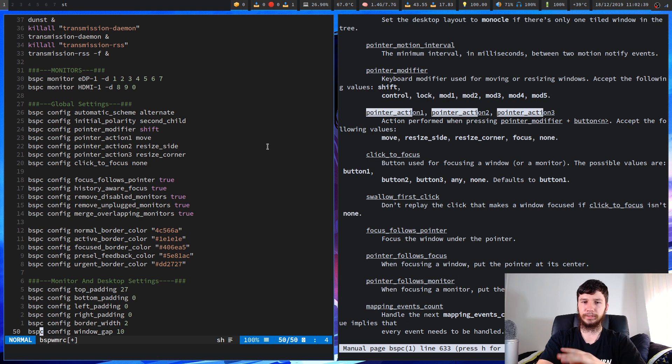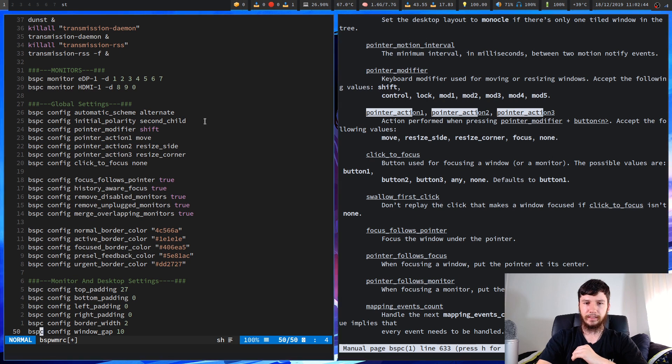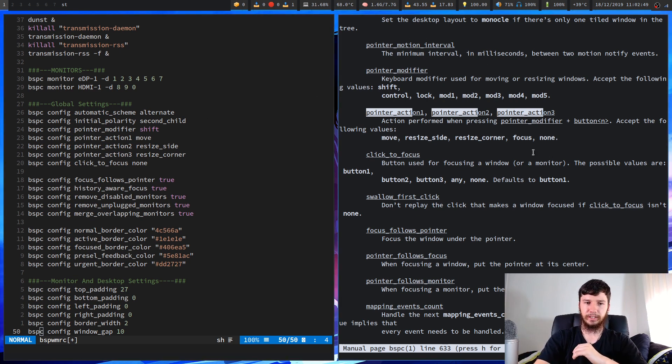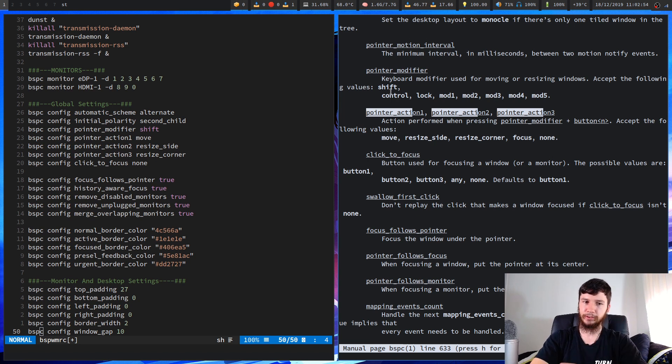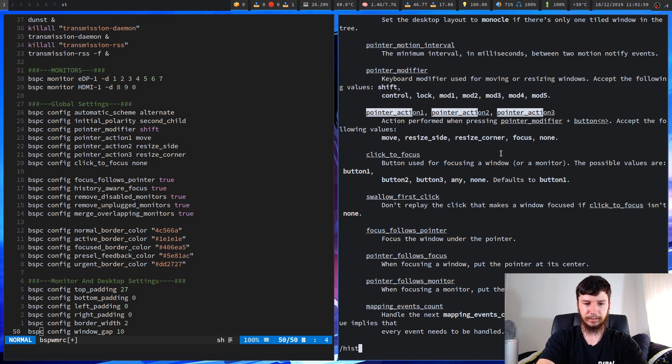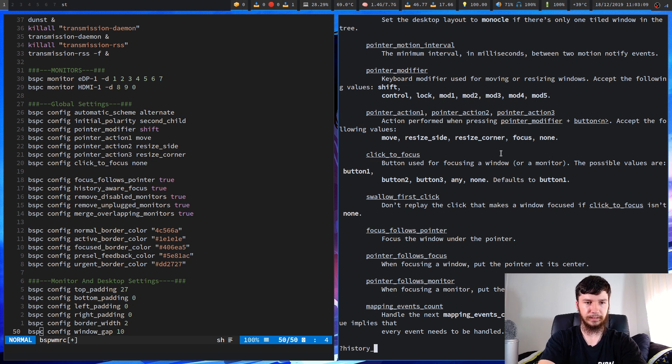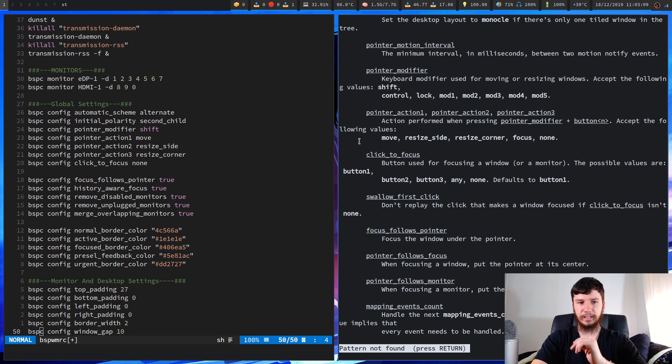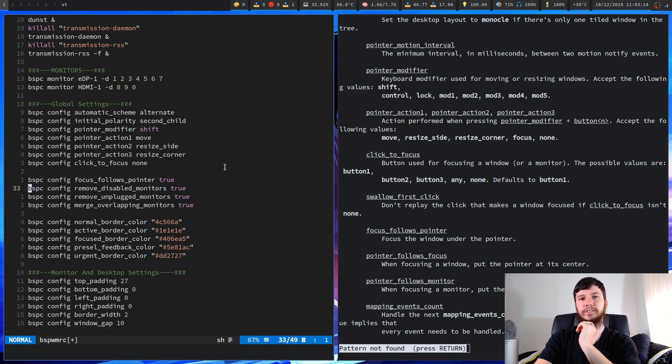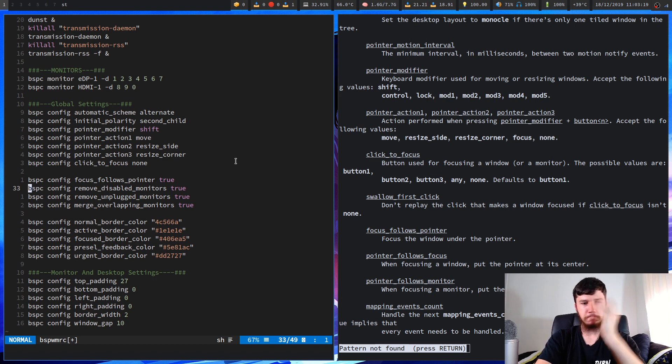So focus follows pointer is fairly obvious. If you notice I have a little blue border around my windows, basically that's what that does. Wherever my cursor goes is the window that I'm going to be focused on. The window that has a blue border is my focused window. History aware focus I don't remember what that one does but I chucked that in there for some reason. I guess that one actually isn't a config that exists anymore. I stole that from distrotubes config but I guess that was removed at some point maybe.